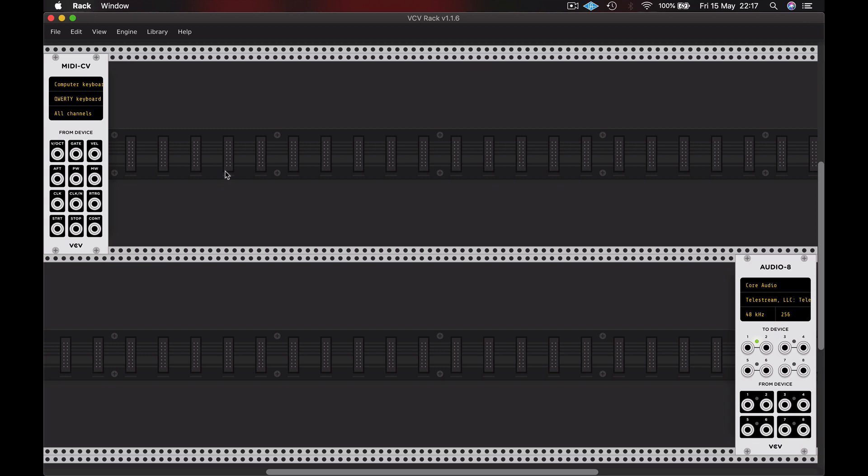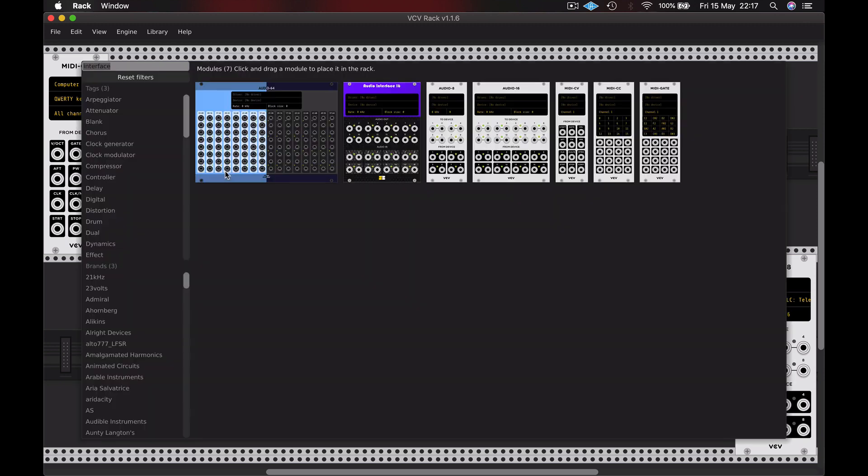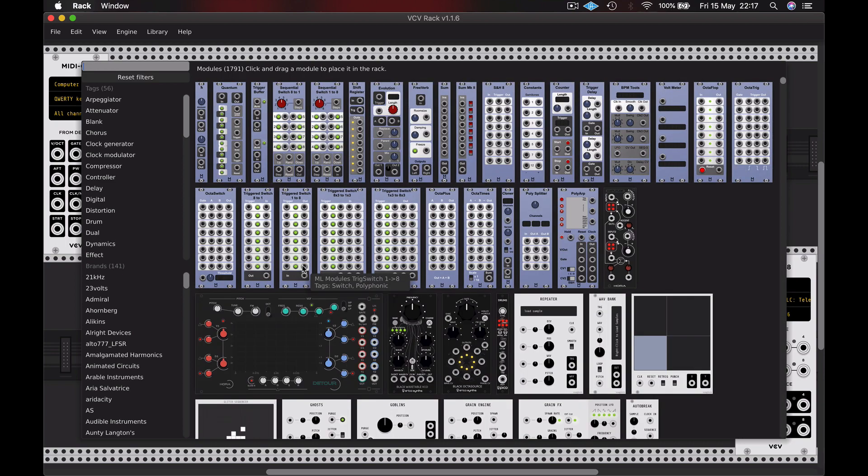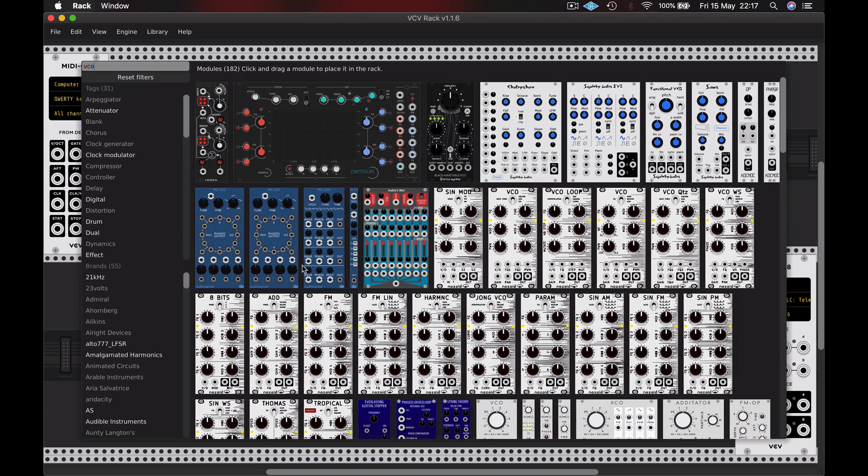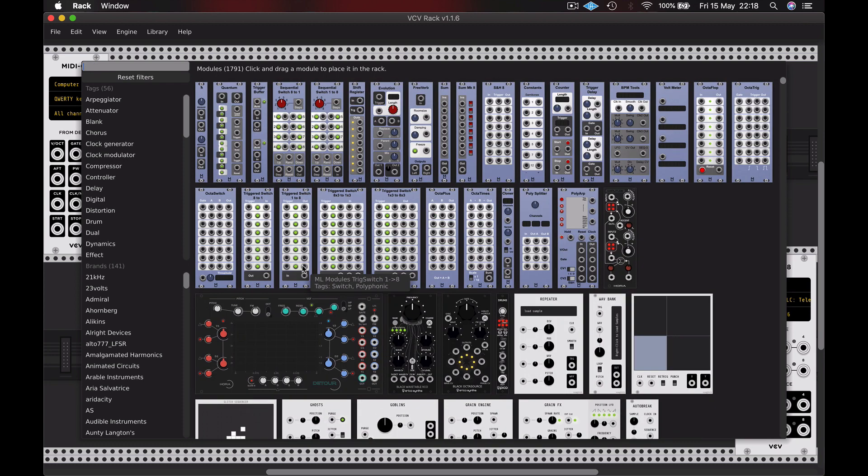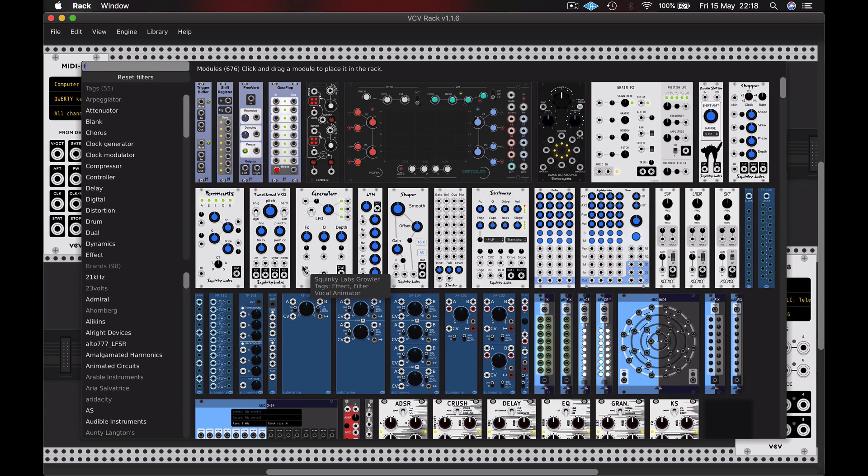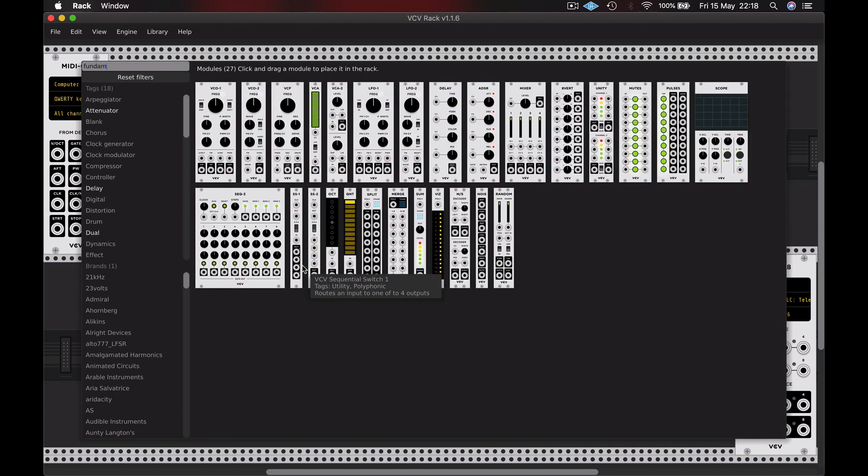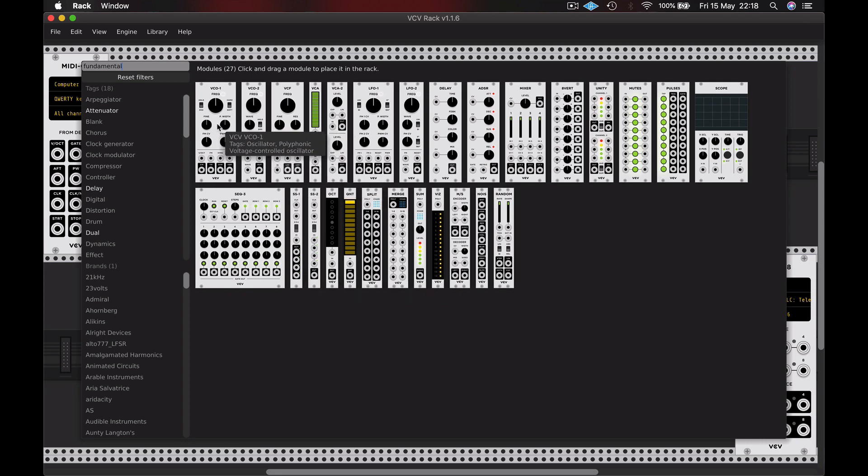Okay, I'm going to add a VCO. Now if I were to type VCO into the search field, then many options come up. And for the purposes of these tutorials I'm going to focus on the fundamental modules. So I'm going to type fundamental into the search field. I'm going to choose VCO1.